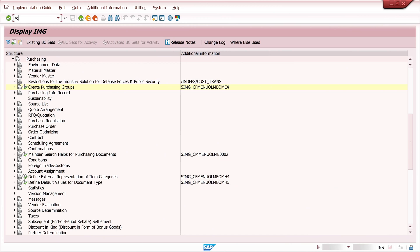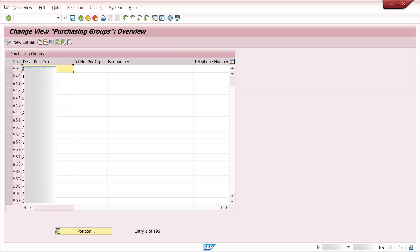So we create a new window with slash O. Then we type in the four letters OME4 and here we jump directly to the application purchasing groups overview.